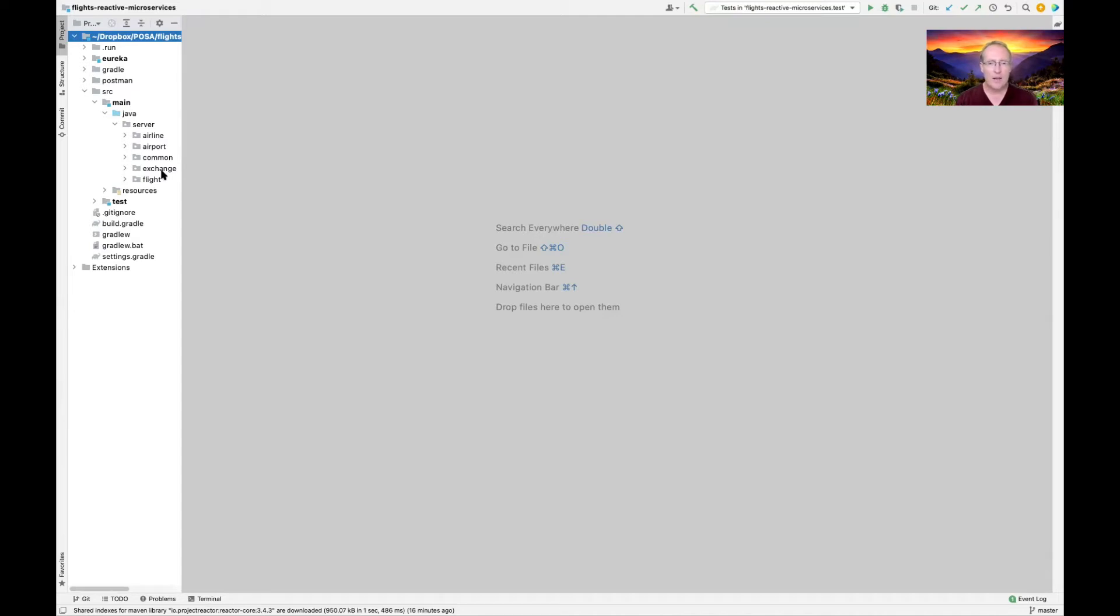We're now in my project for the Reactive Microservices, the Flights Reactive Microservices project.